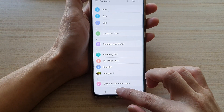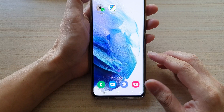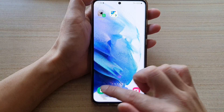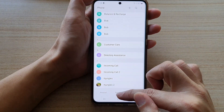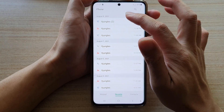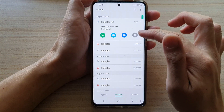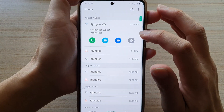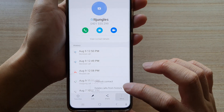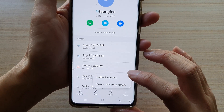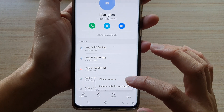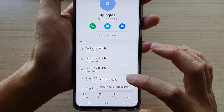You can also open up your Phone application, and in the Recents tab you can tap on that contact, then tap on the Information button, then tap on More, and in here you can block or unblock a contact.